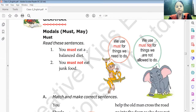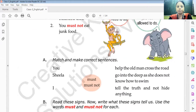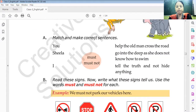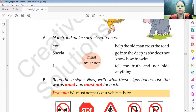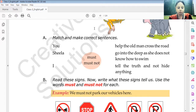For example: we must eat a balanced diet. We must not eat junk food. Now match and make the correct sentence: you, Sheila, I — must or must not — help the old man cross the road. Match with the correct word to complete this exercise.